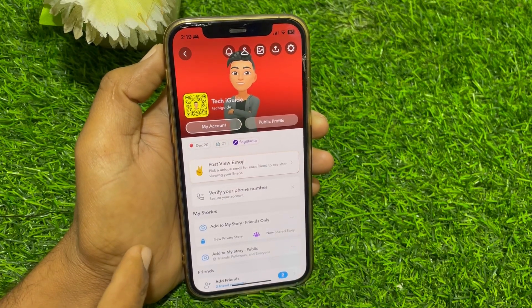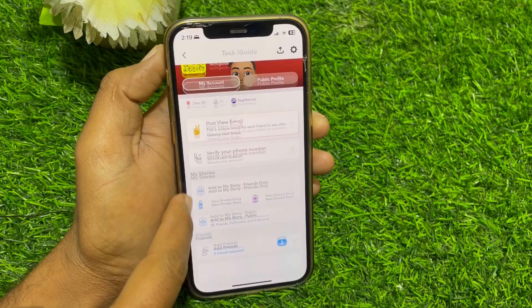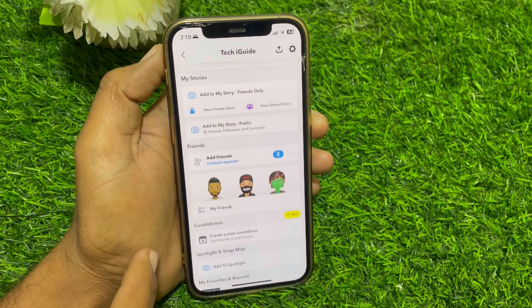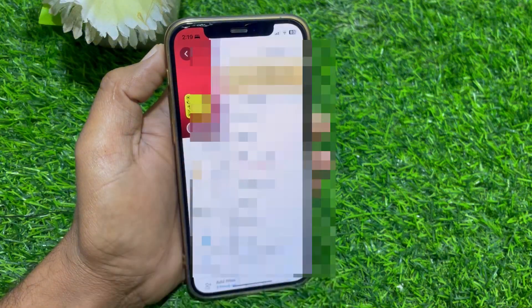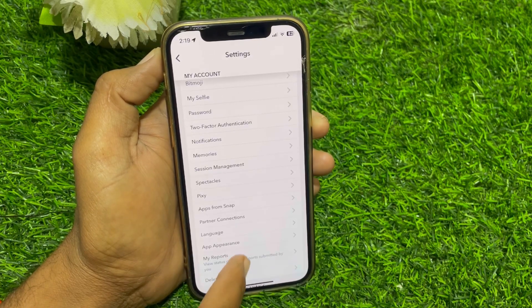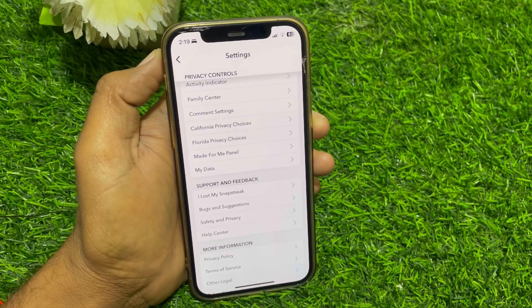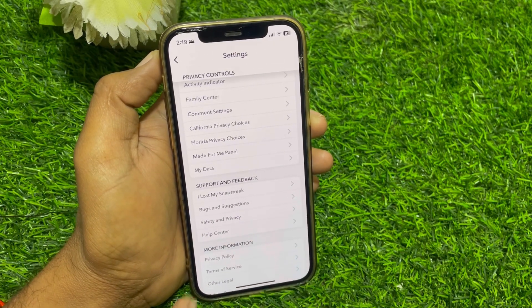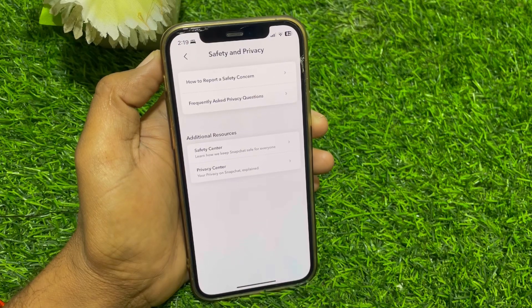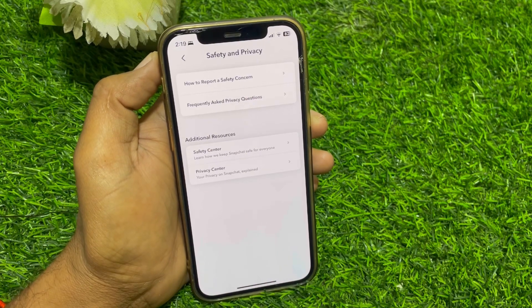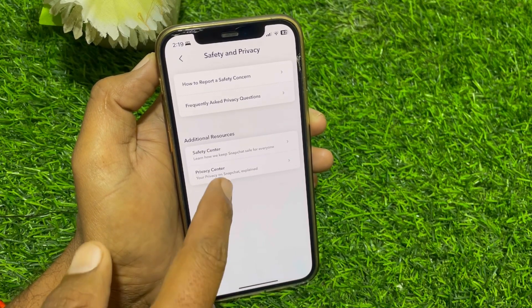Simply go to the privacy settings of your profile. Tap on the settings icon, then scroll down and locate Privacy. You can find the Safety and Privacy option — tap on that.